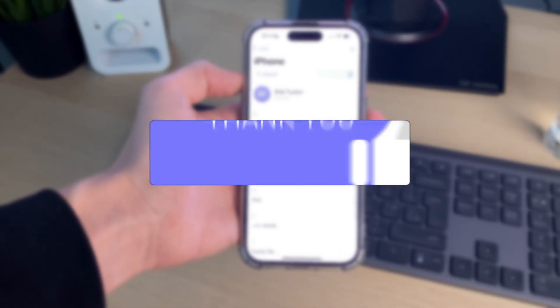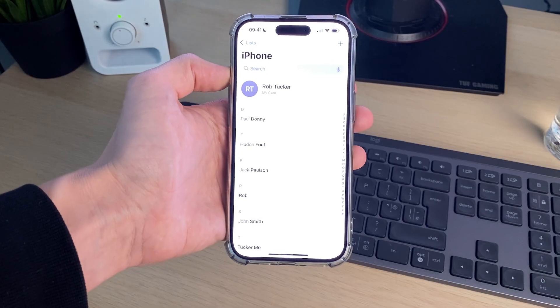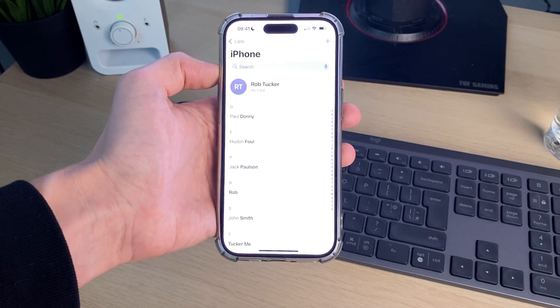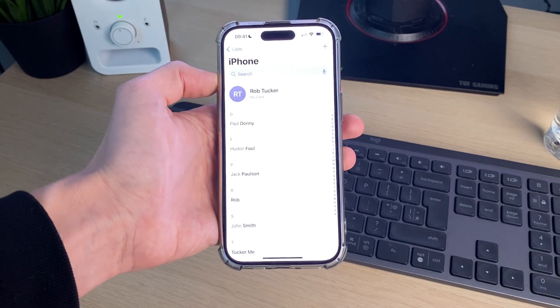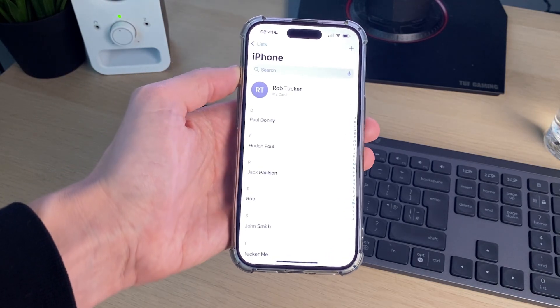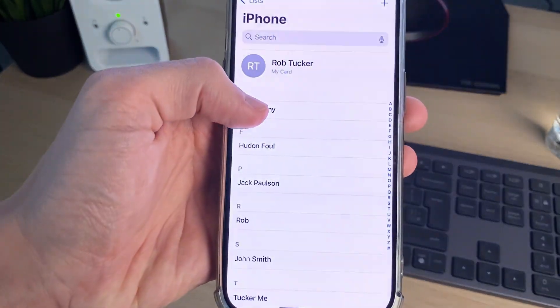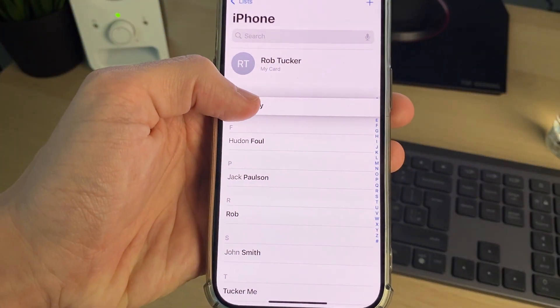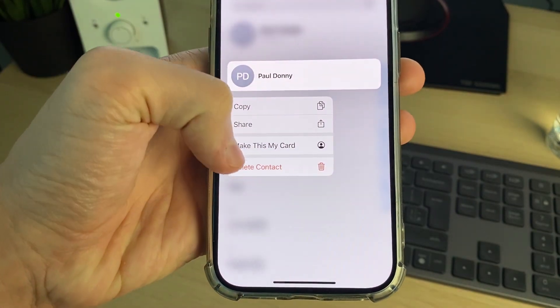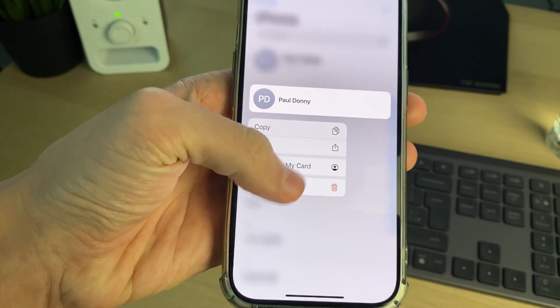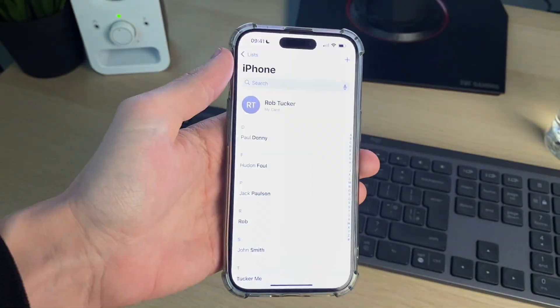This is super useful to be able to do, as if you've got a lot of contacts you want to delete, if you click and hold on each one, you have to click on delete contact and it will just take a long time.